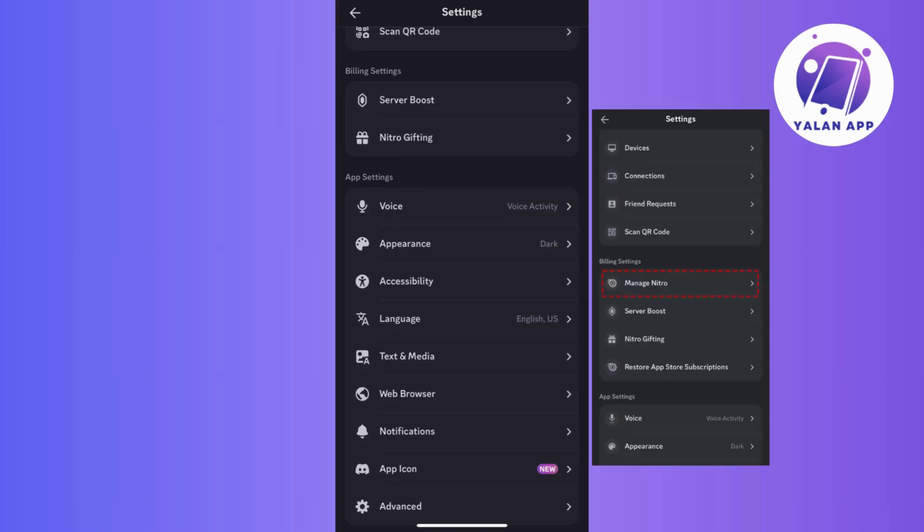But, if you do have Nitro, then you'll find the option to manage it. Just look out for the manage Nitro button, it's usually right around here.